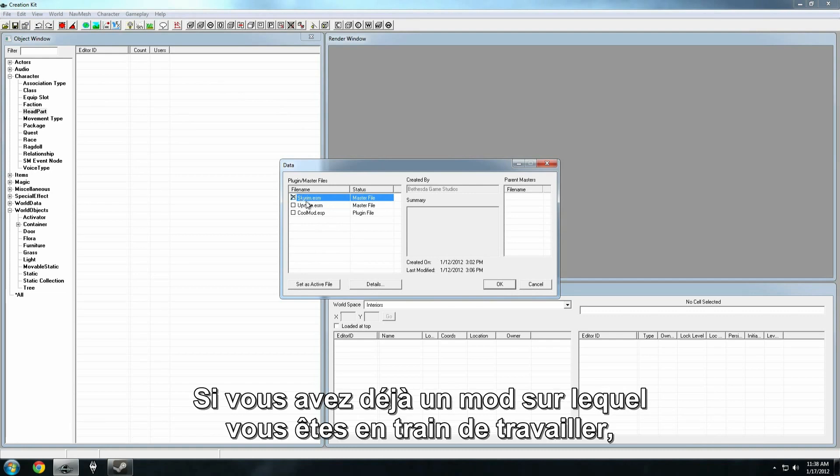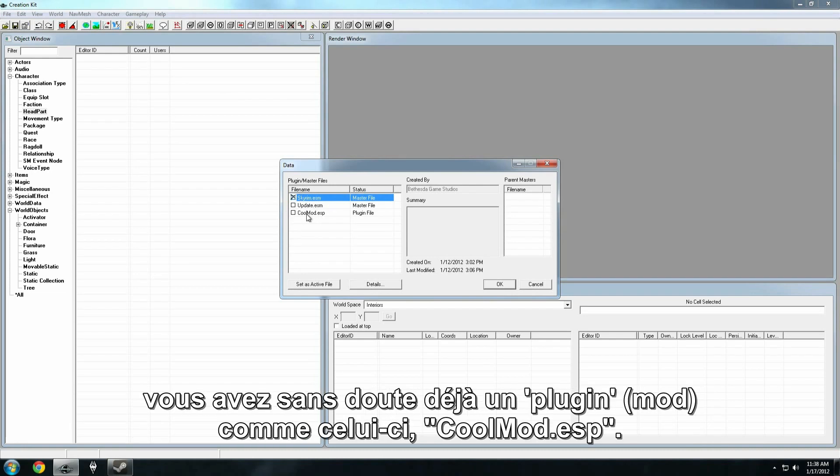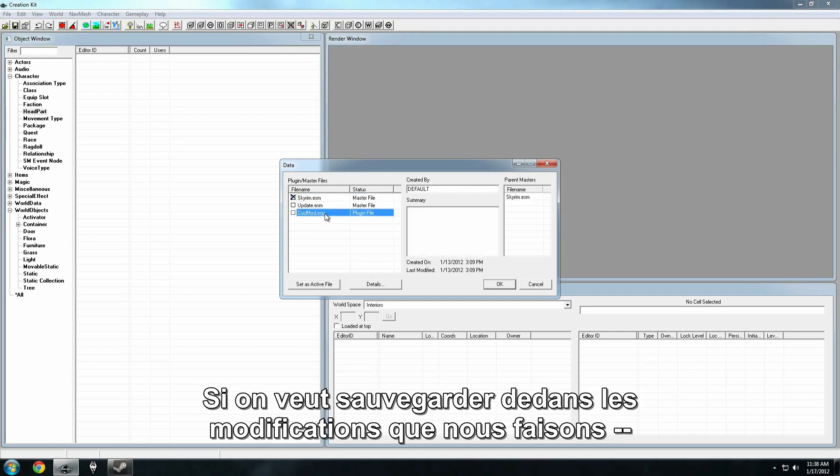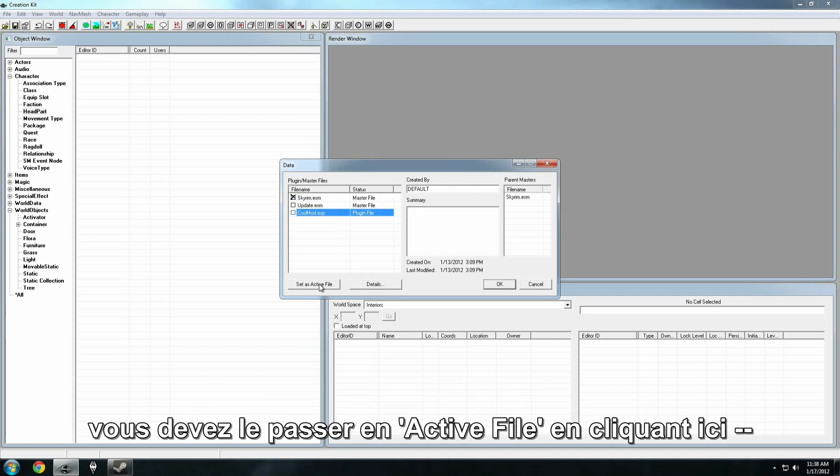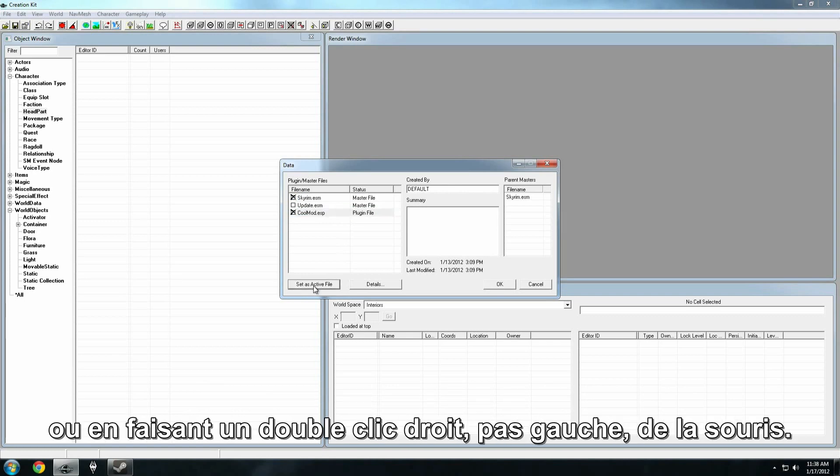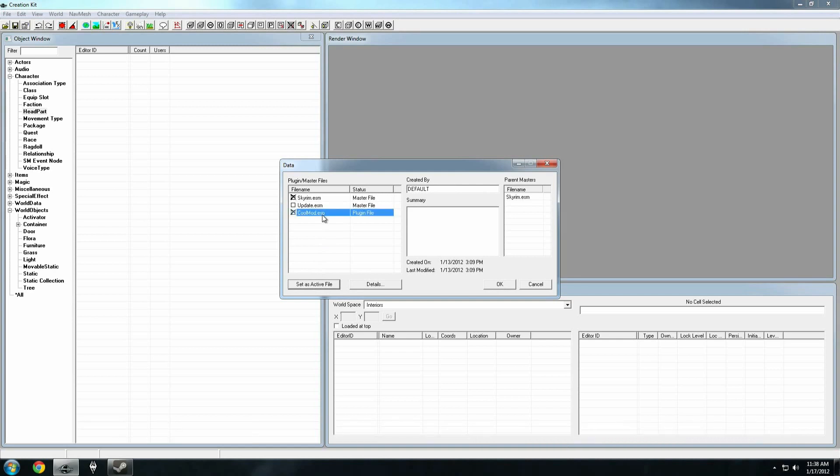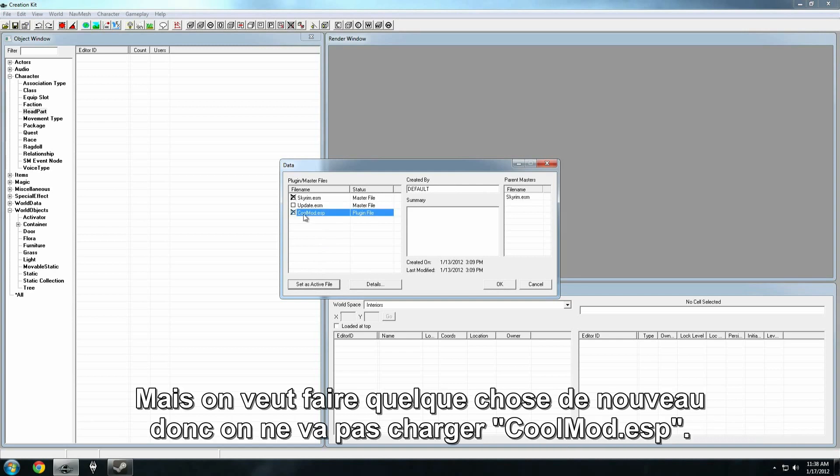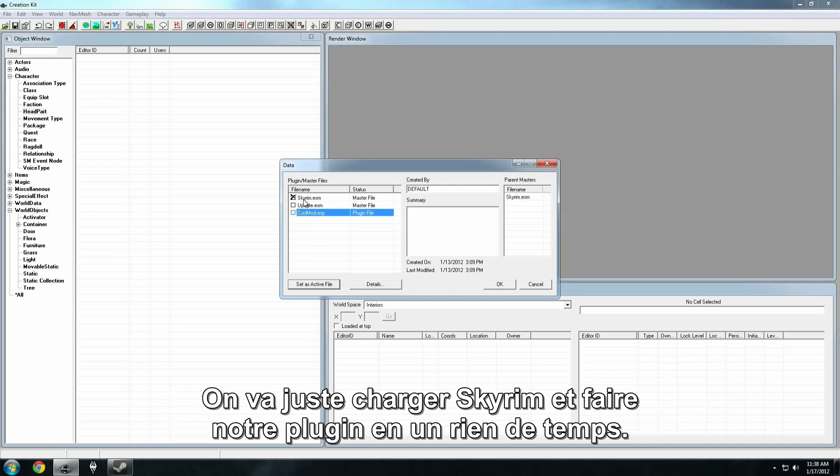Now if you've already got a mod that you've been working on, you'll probably have a plugin file, like this one we have, CoolMod.esp. Now if that's where you want to save your changes while you're working, you can set that as the active file, either by clicking here, or by double right, not left, clicking with the mouse. But we want to start something new, so we're not going to load CoolMod.esp. We just want to load Skyrim, and we'll make our plugin in a minute.